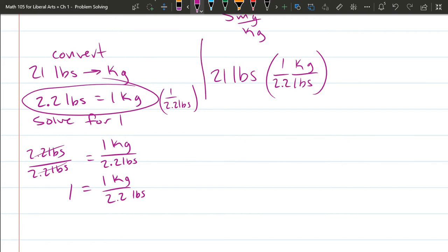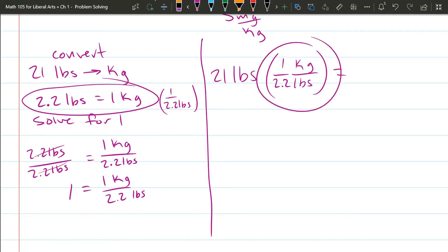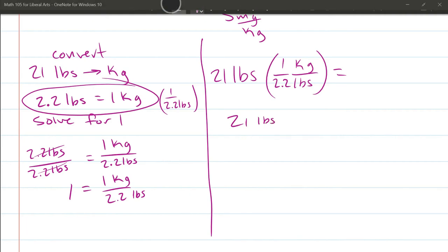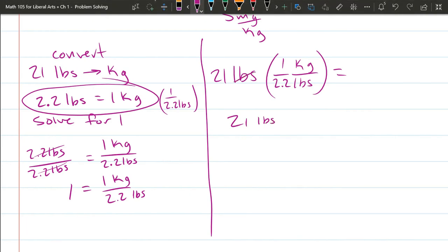One kilogram is 2.2 pounds. Okay, so let's keep these separated. The reason I'm allowed to multiply by this is because this equals one. So I'm not changing the weight. I'm just changing the units. So we have 21. Then the pounds divided by pounds, those cancel. So you no longer have pounds.